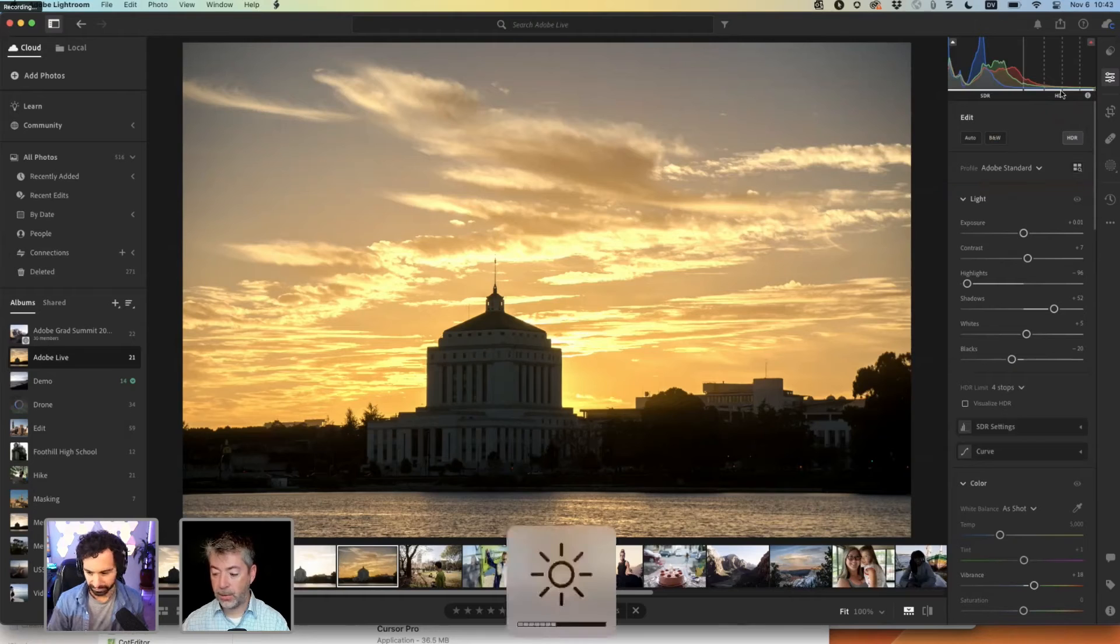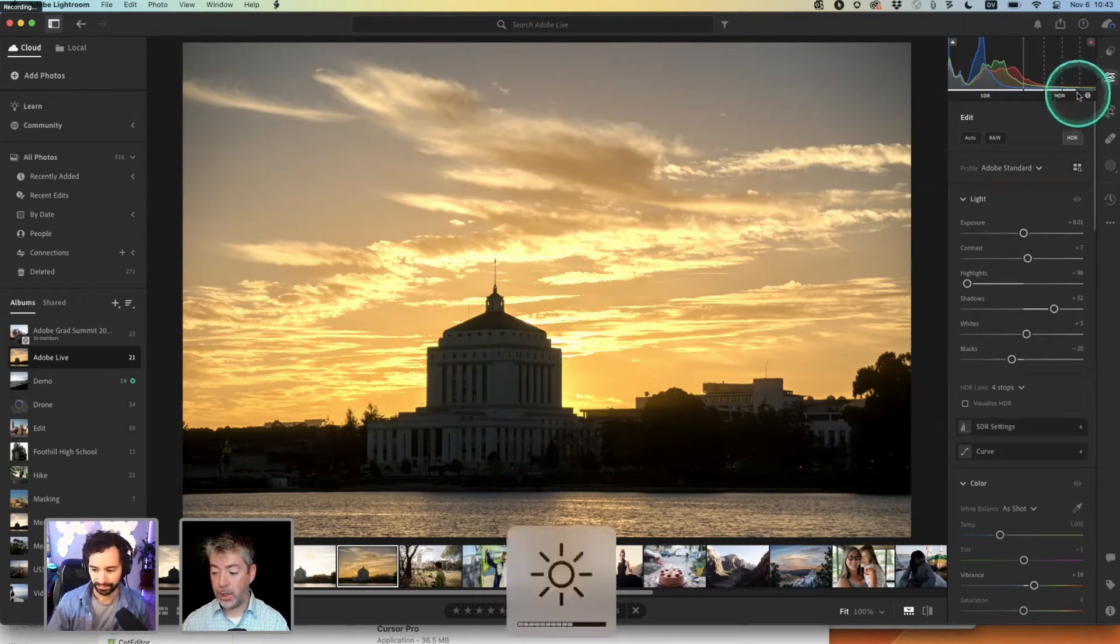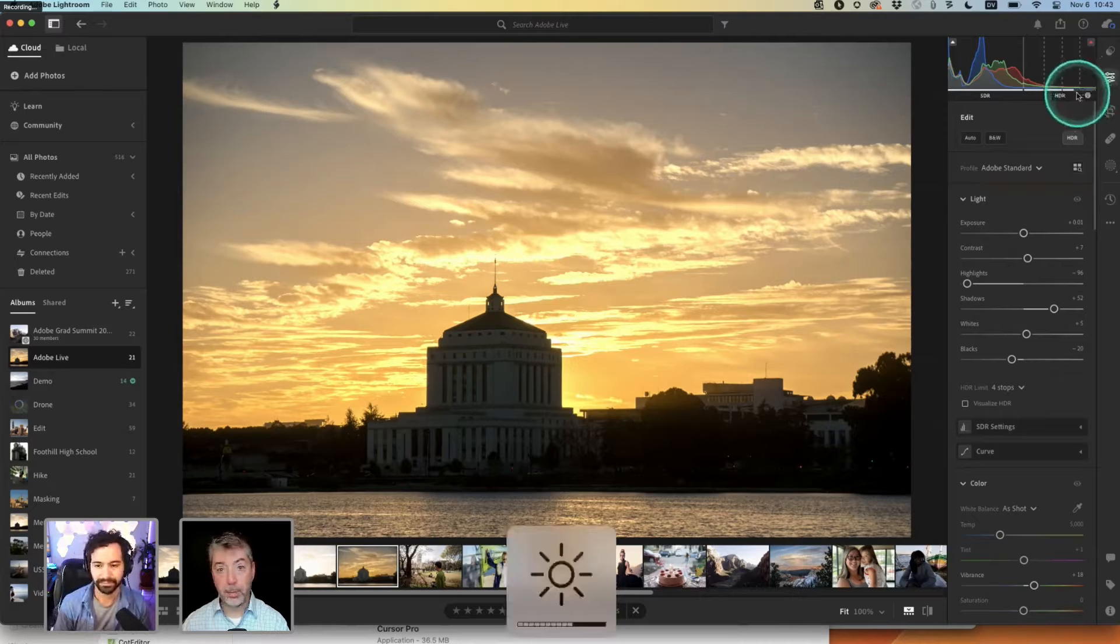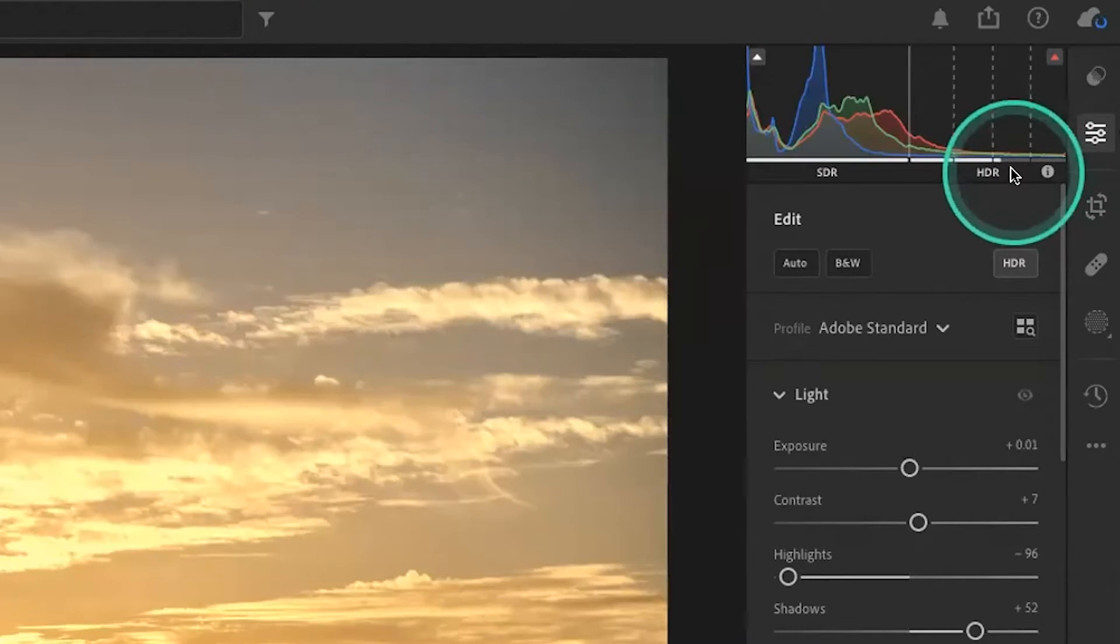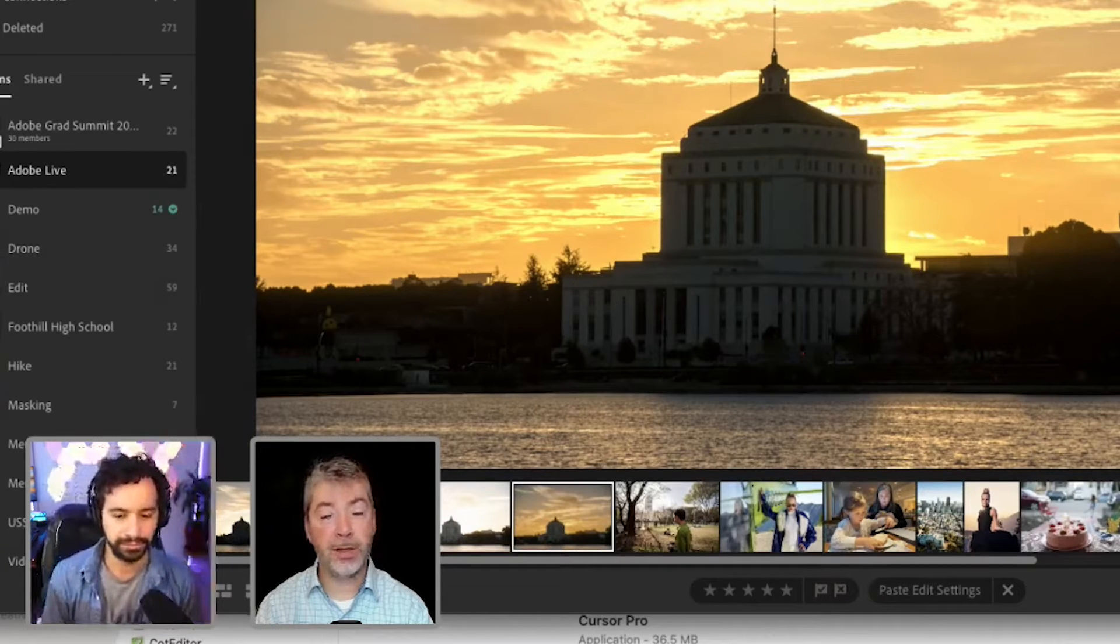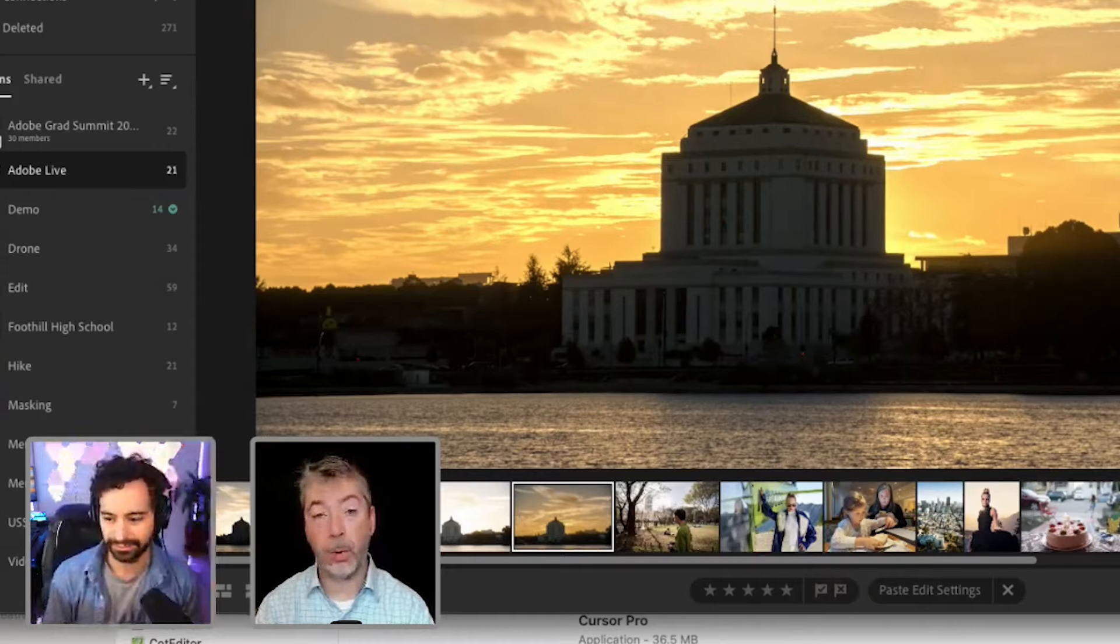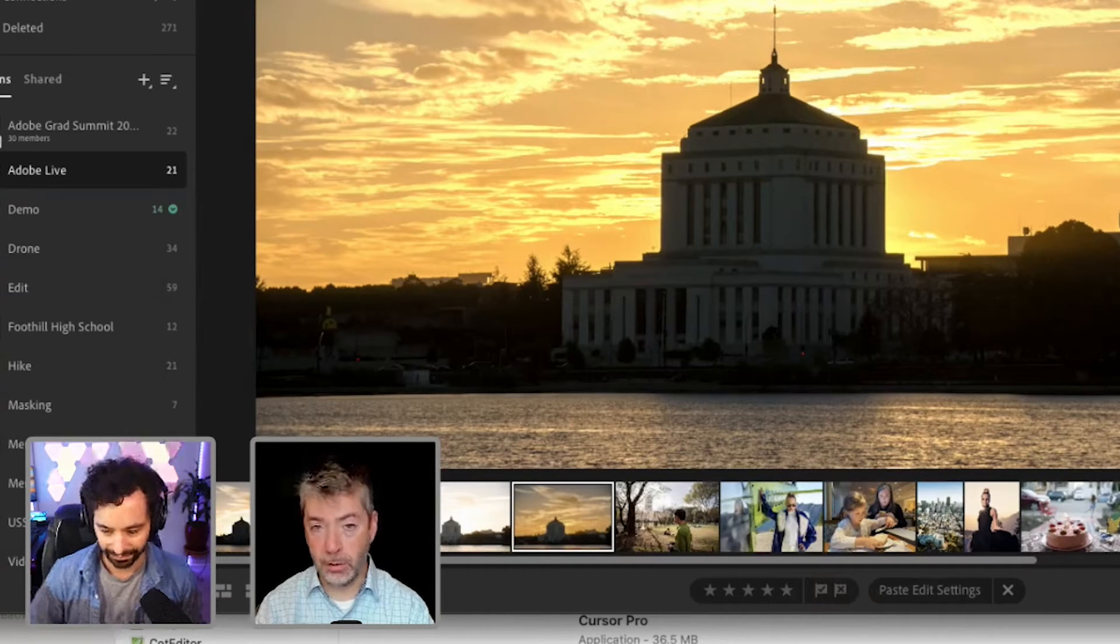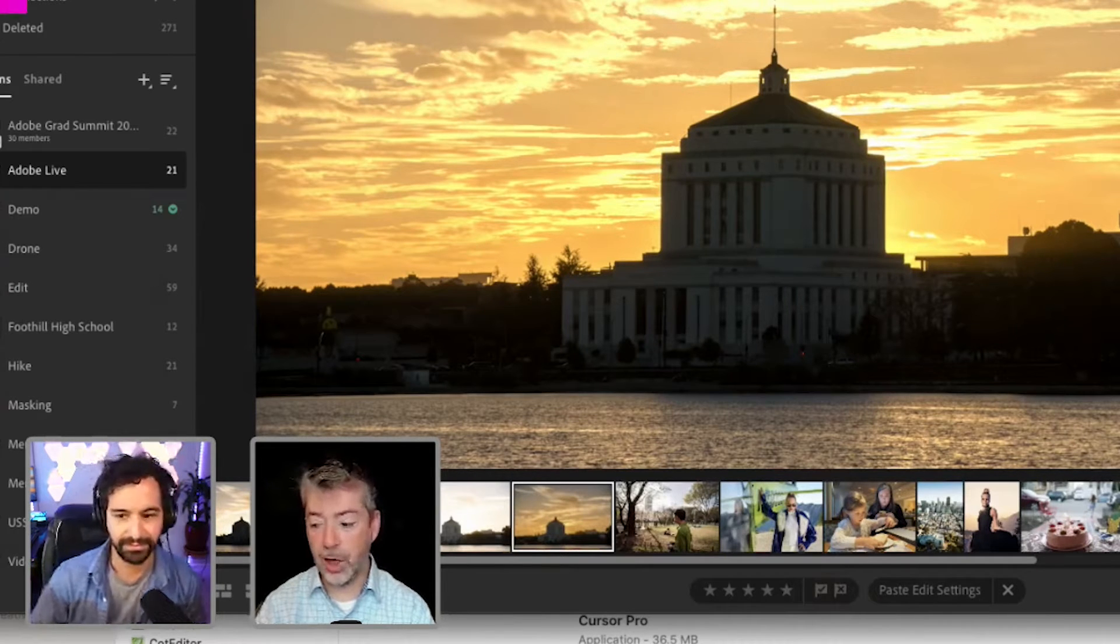As I brighten my screen up, you'll see that what it can display above UI white goes down because I am raising the value of UI white as I brighten my screen up. In general, any screen that can display a thousand nits of brightness or more is a good screen for working in HDR.